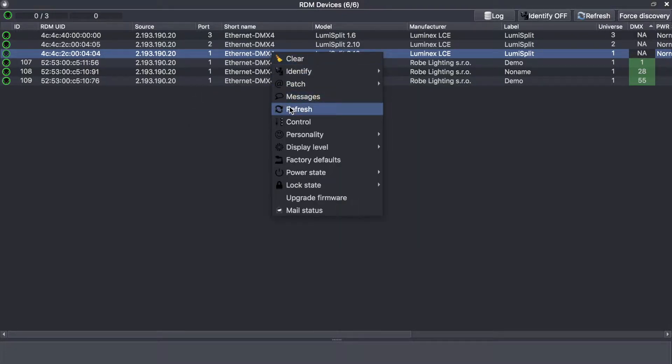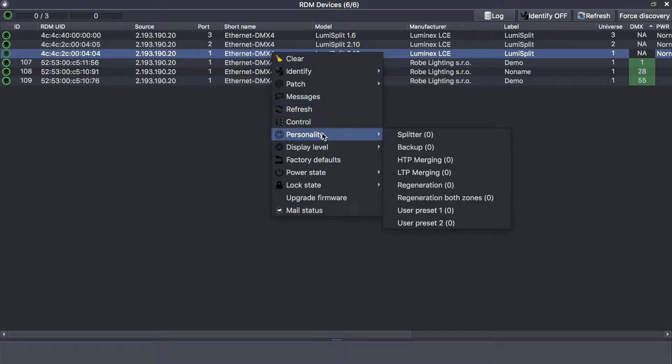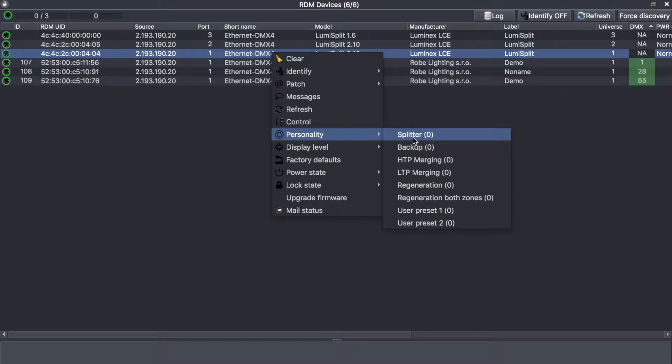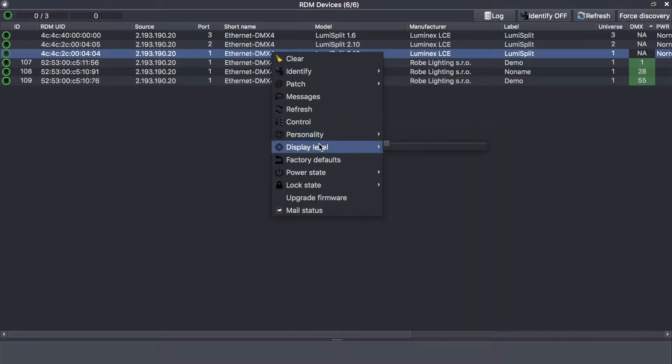You can refresh the RDM status of the device, you can select from here the personality. I invite you to check the specification of the lumiSplit to see the kind of applications you can achieve with it. The display level: you can set the LEDs to the lowest value or to the highest value.